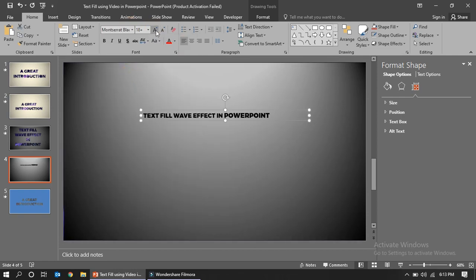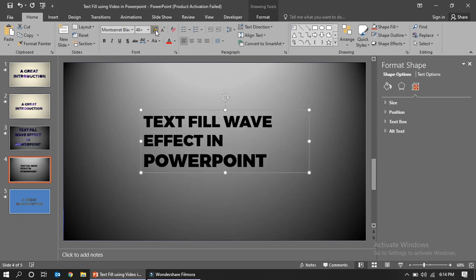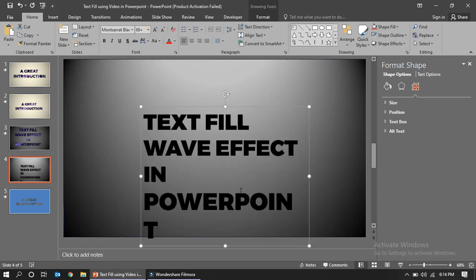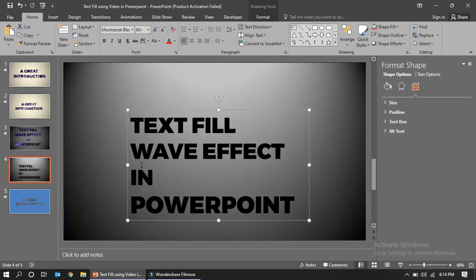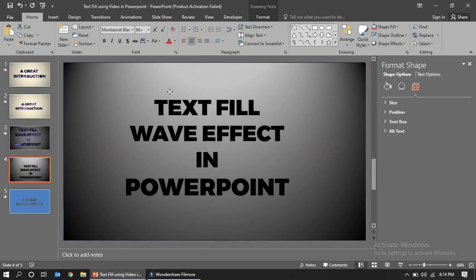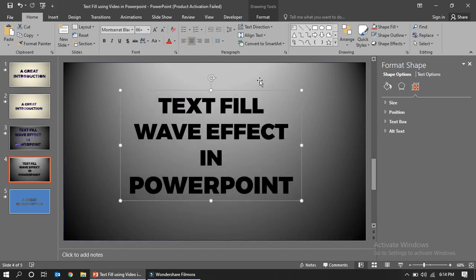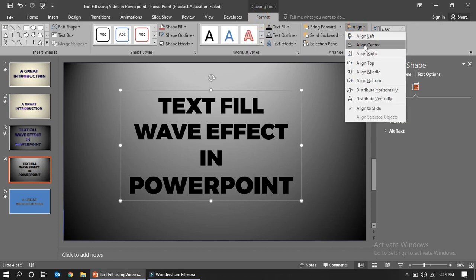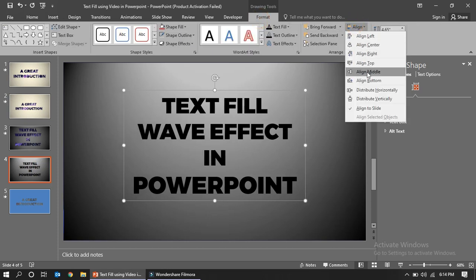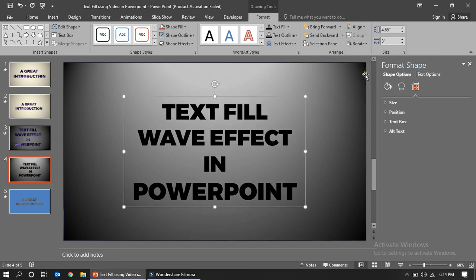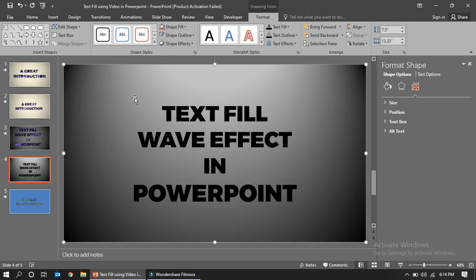The sample text this time is 'Text Fill Wave Effect in PowerPoint'. Use the font Montserrat ExtraBold and make it much bigger. Set align center and align middle so the text is exactly in the middle of the slide.